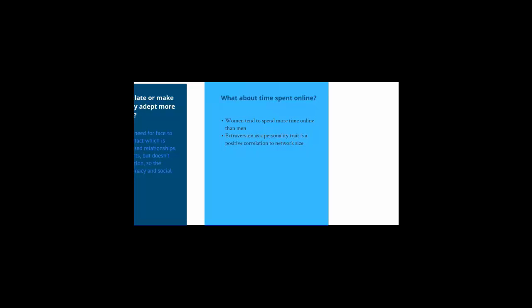And finally, what about time spent online? While it seems that women tend to spend more time online than men, there is some evidence to show that the socially rich do get richer. Extroversion, as a personality trait, is positively correlated to the size of one's network.